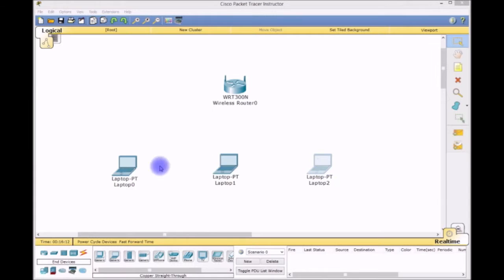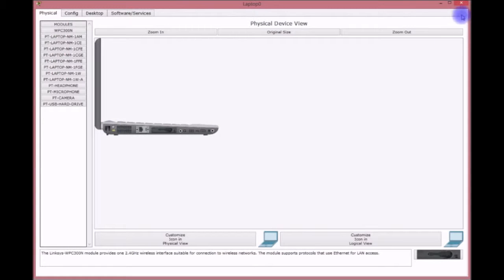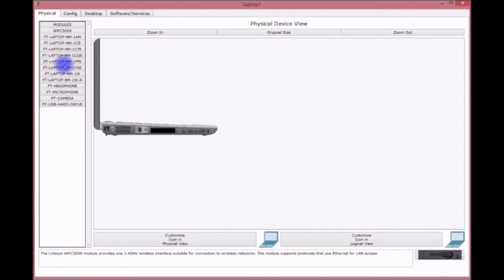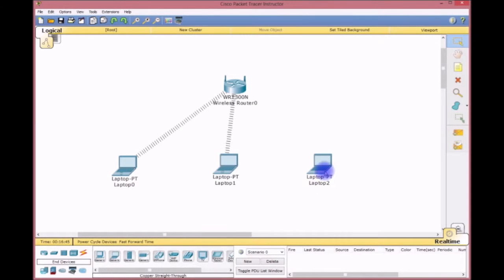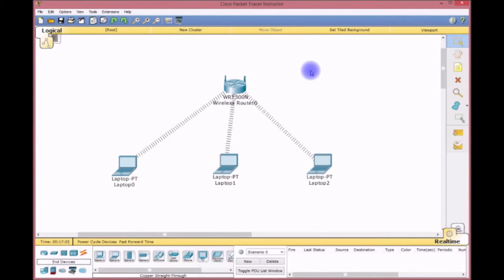The laptops are not connecting automatically because their NIC cards are ethernet. We swap in the wireless NIC and turn them back on. They connect automatically because the router is using default configurations — and that's one of the dangers of wireless security. The 802.11 standard was not designed with security in mind, so default security is very weak.